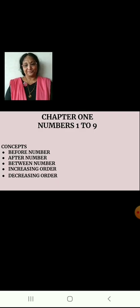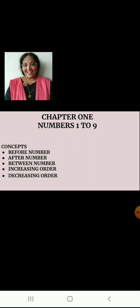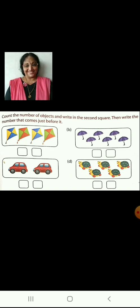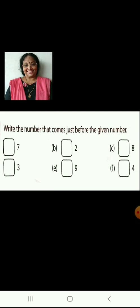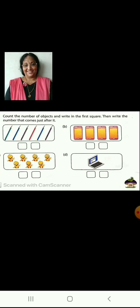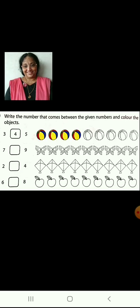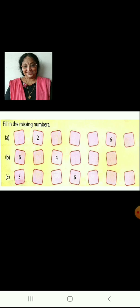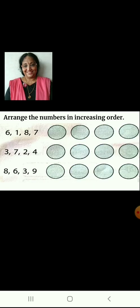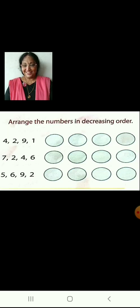Now children, today we have learned before number, after number, between number, increasing order and decreasing order. So here are some worksheet activities for you to practice. You keep doing the worksheets. Bye. Take care.